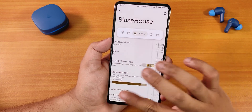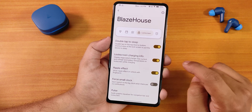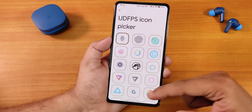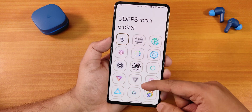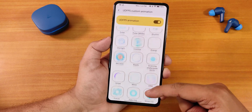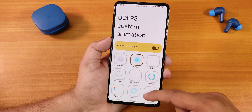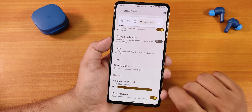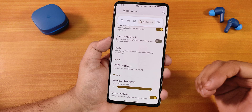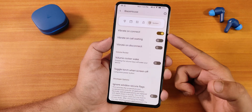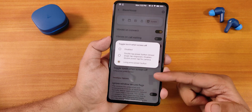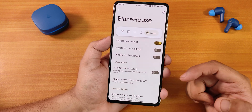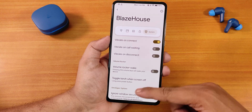In the lock screen customization we have double-tap to sleep, lock screen charging info, ripple effect, and fingerprint icon pickers. There are a plethora of UDFPS animations to choose from, including a McLaren one. We also have screen-off FOD and media art blur level. Other misc options include in-call vibration, long-press power button torch toggle, ignore window secure flag, toast app icons, and volume rocker wake.